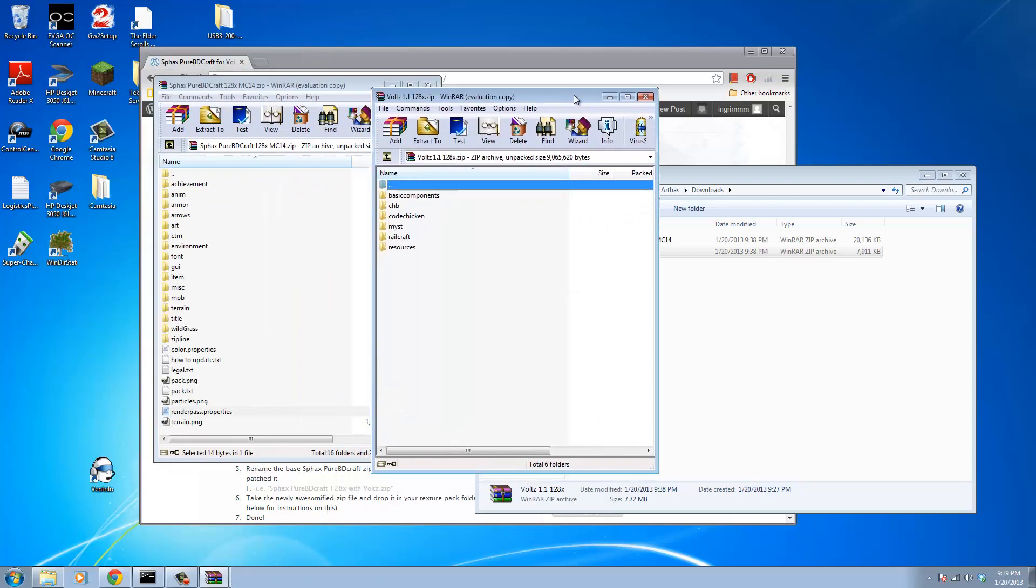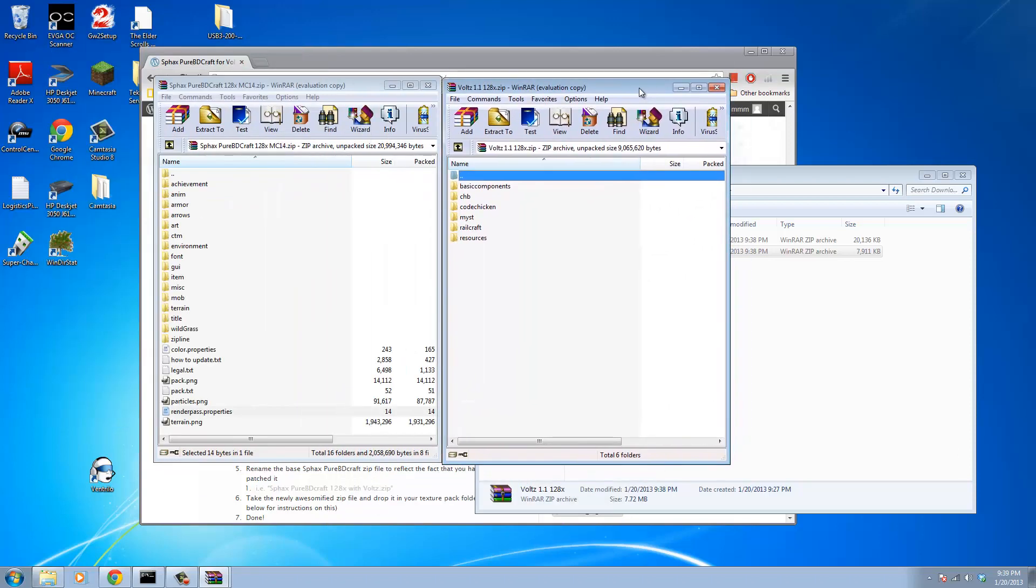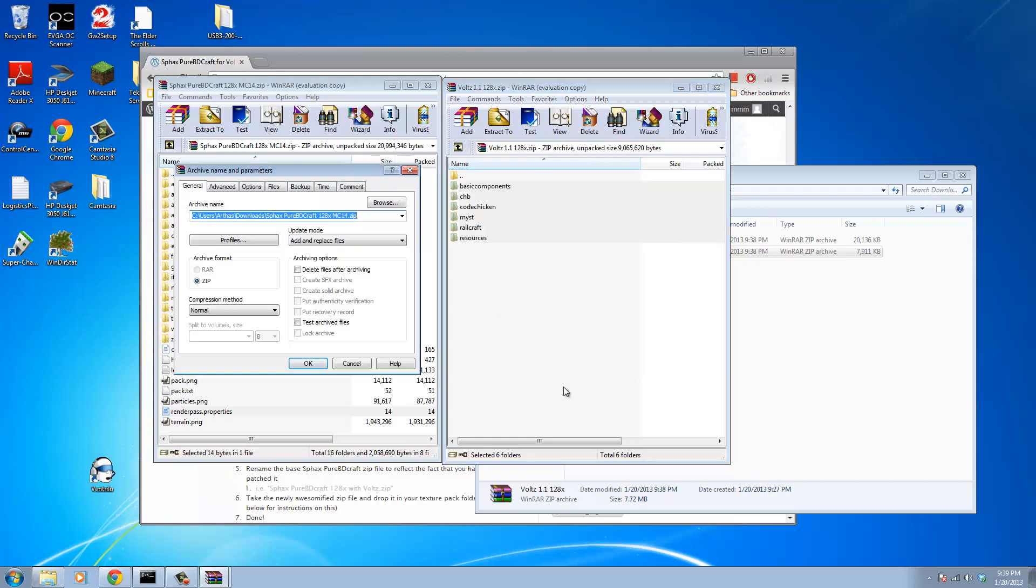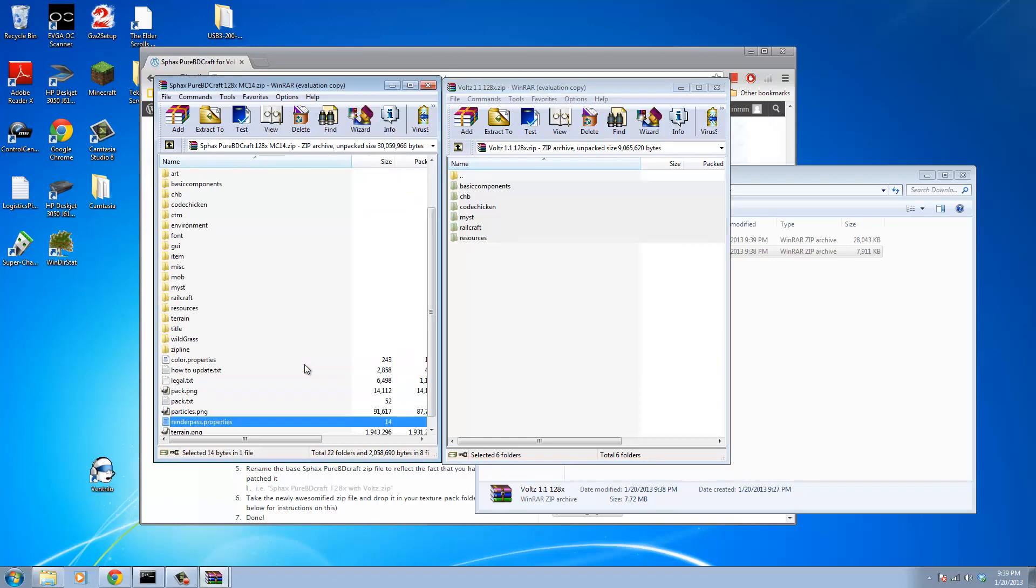I'm going to take the patch files and put them on the right. Now the idea is very simple here. If you have WinRAR, this is an extremely easy process. Grab all the files in the patch zip, drag them in. When prompted, use Update Mode, Add and Replace Files, hit OK.